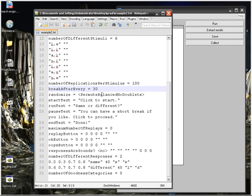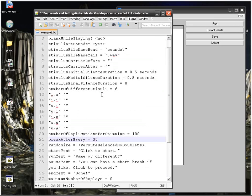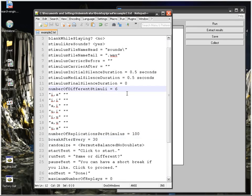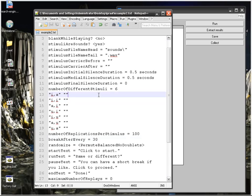This is what we call an AX paradigm. For your discrimination, you have pairs of stimuli, so you've got two sounds each time. What you can do is use an AXB paradigm. That means you've got three sounds each time, and you're asking your listener to respond whether the second sound is more similar to the first one or to the third one.